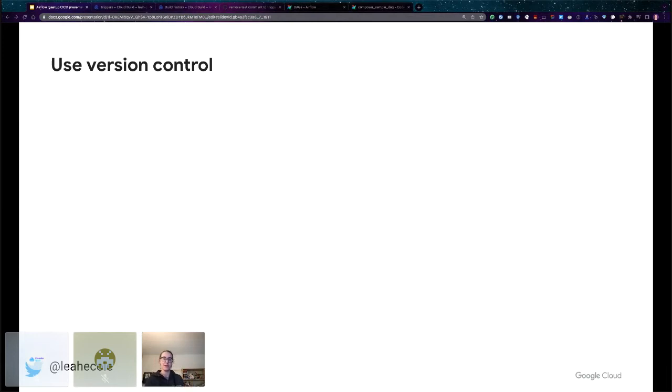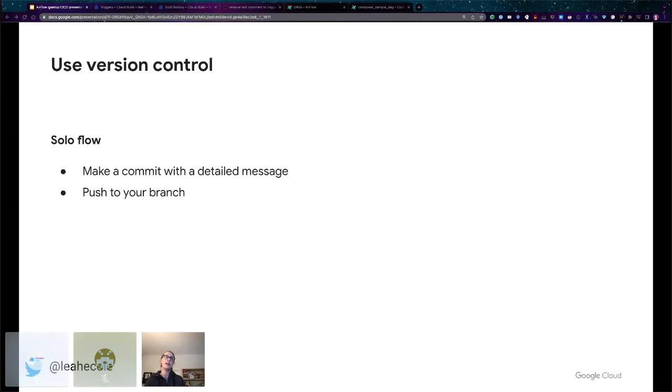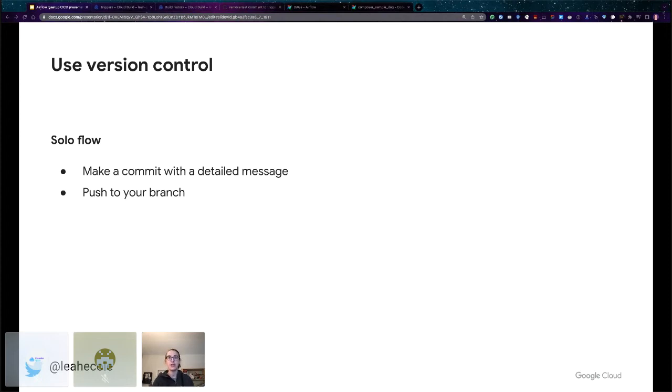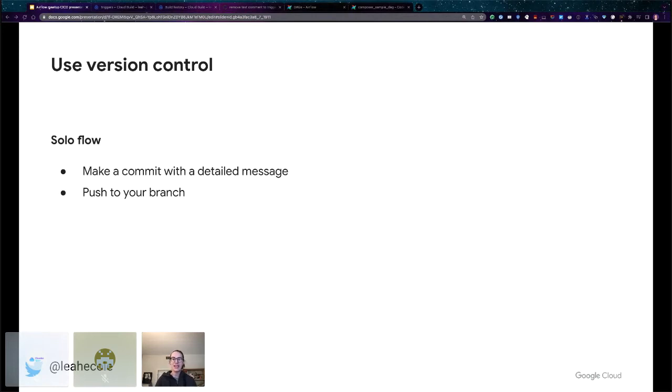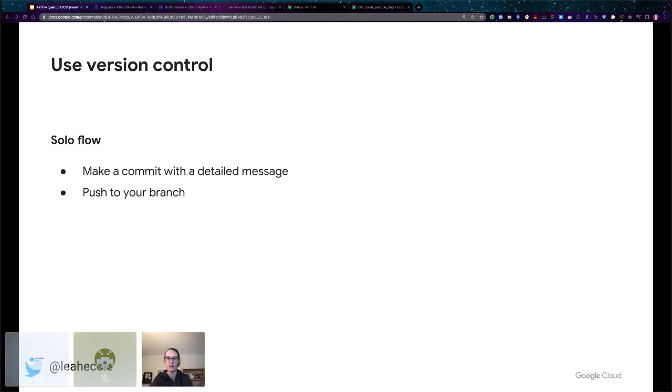Let's talk about two different flows. If you're by yourself, it's pretty simple. There's two steps. If you make a change to your DAG, you need to have all your DAGs in a repository. And if you make a change to one, you need to make a commit with a detailed message about what you did. It can't just be 'changed something.' You need to actually be like 'I changed to use this operator because this.' Just enough to help you or someone else, if they inherit this from you, understand what you're trying to do. And then you can push to your main branch if you want, or you can do a development branch, do whatever flow works for you. But just make sure it's a good commit message.